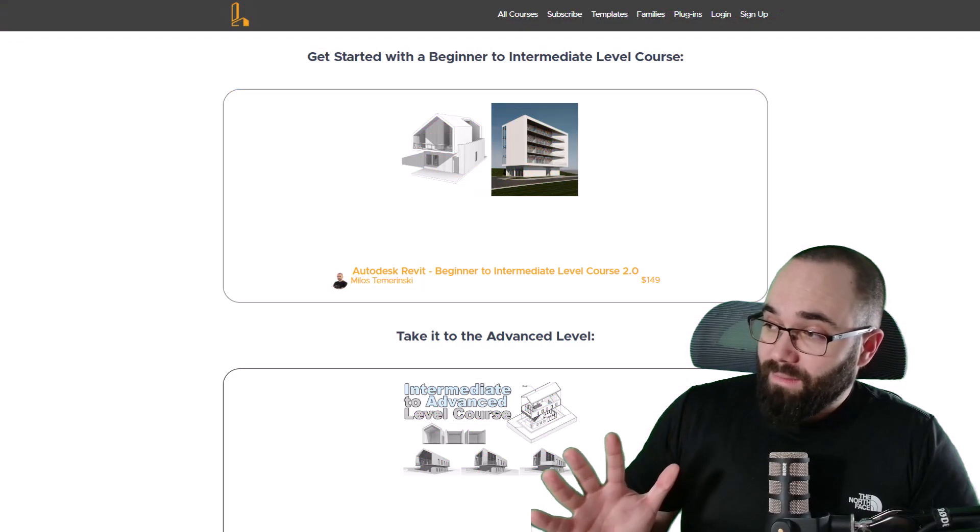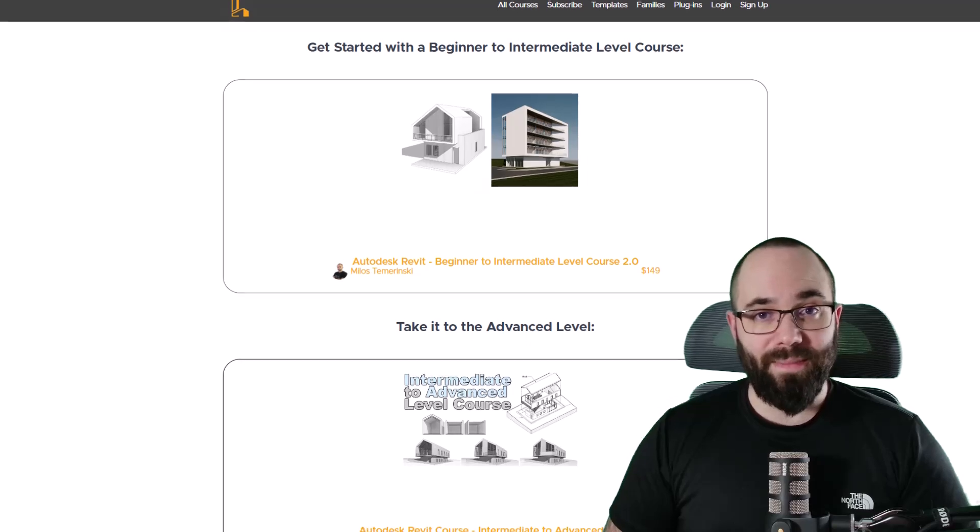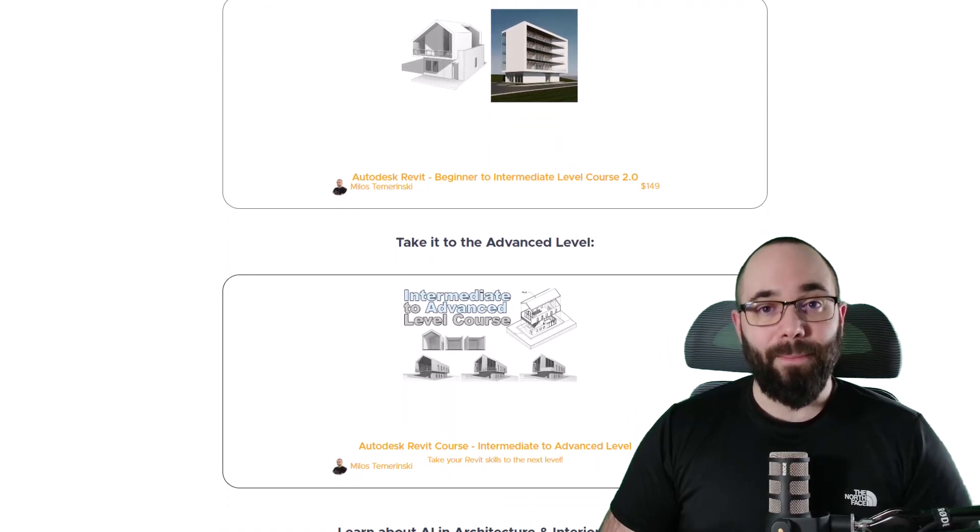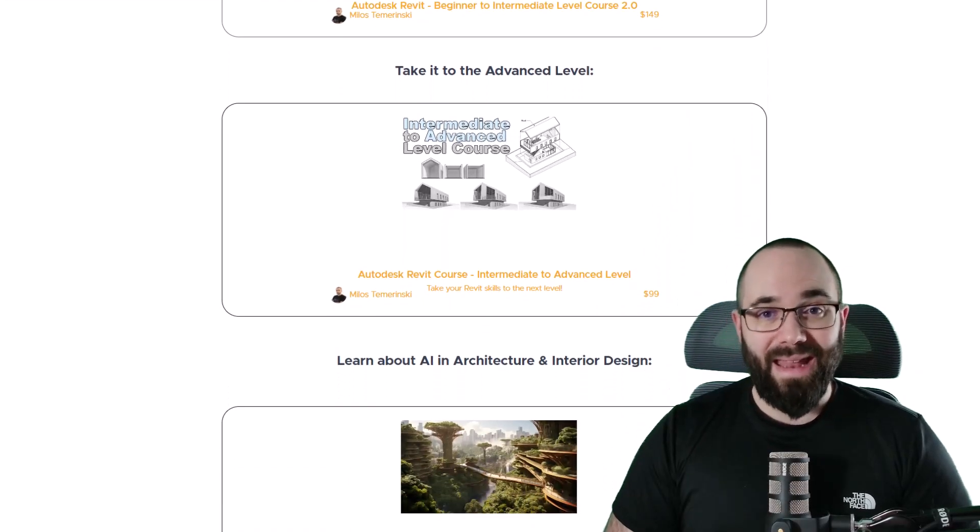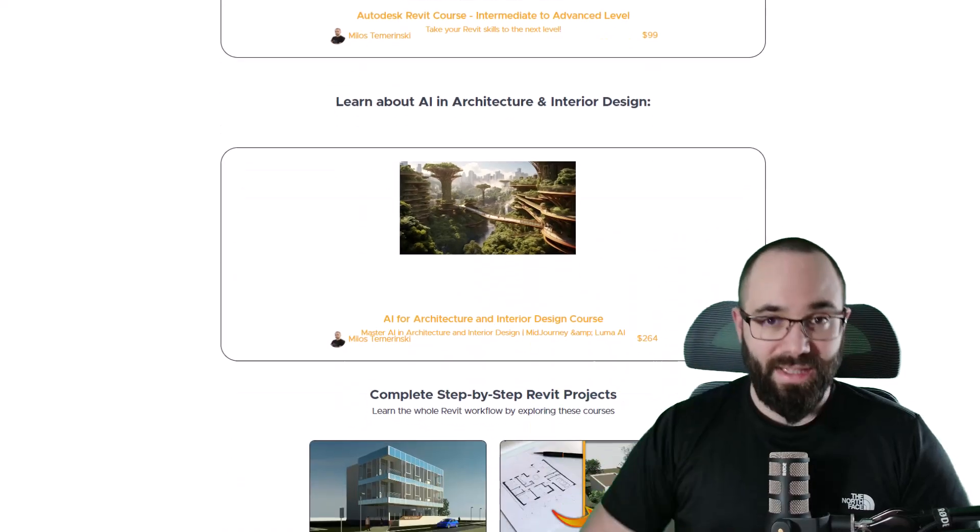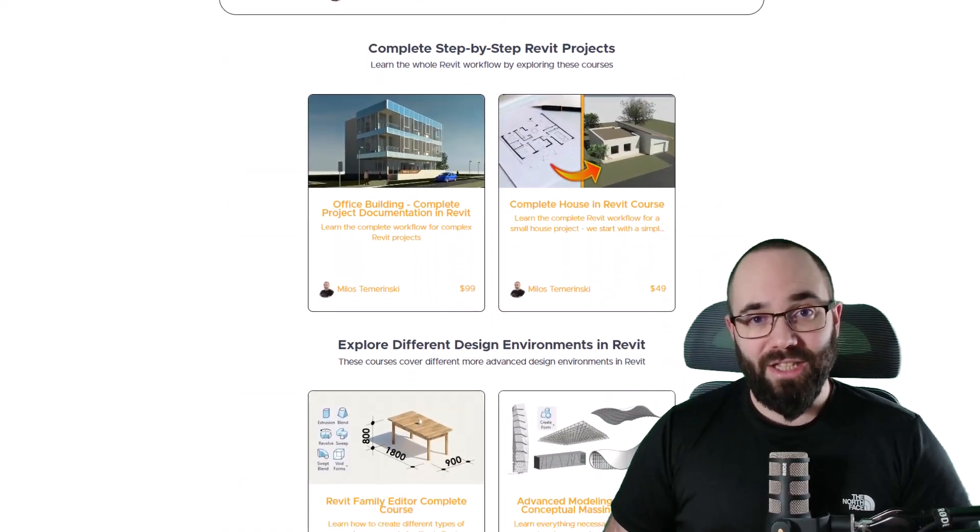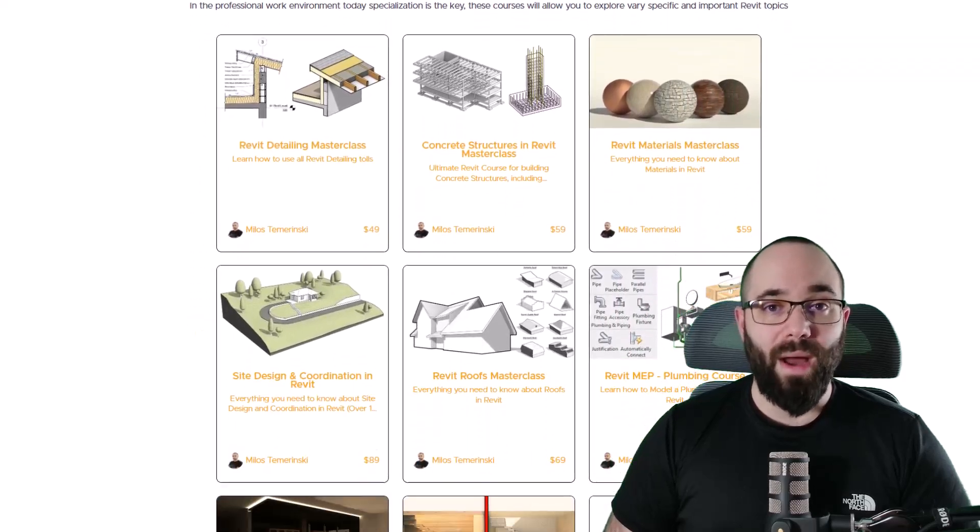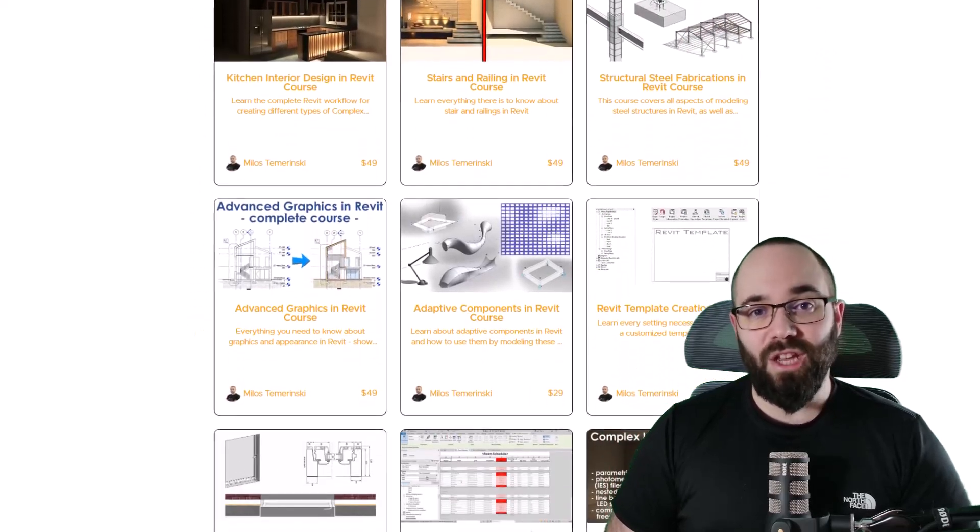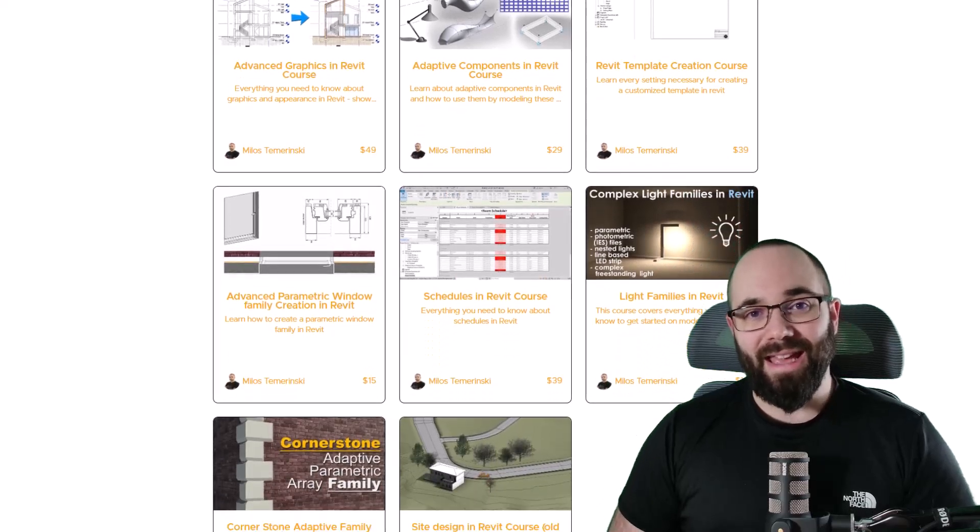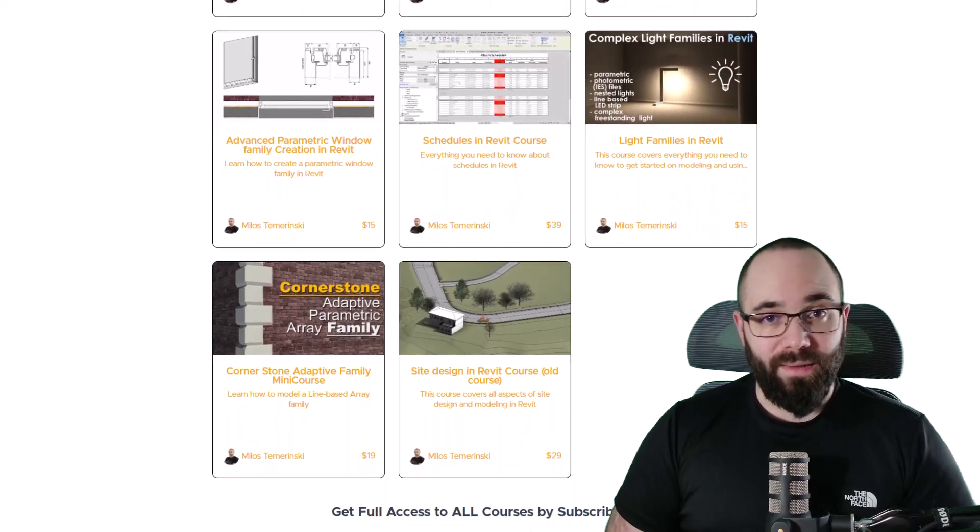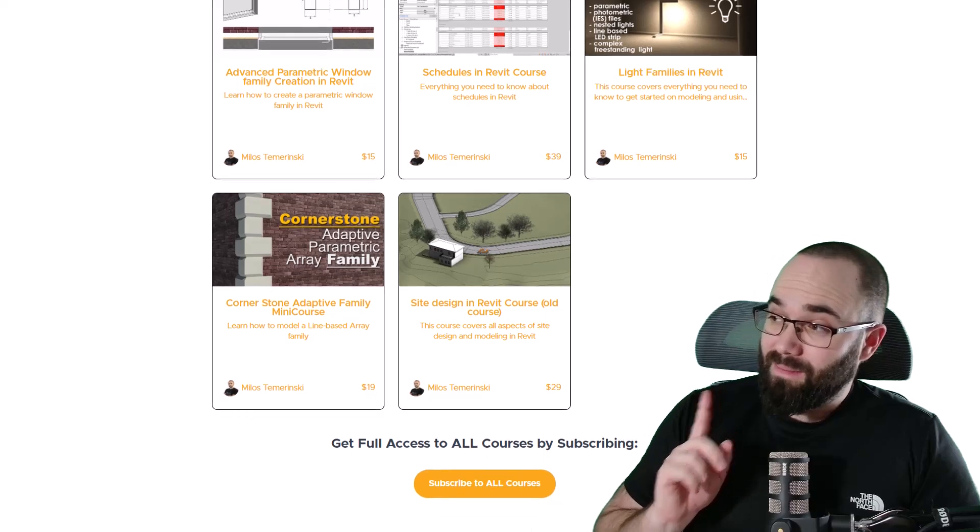Before we jump into Revit, I would just like to ask you to check out my website, BalkanArchitect.com. I'm going to link it up in the cards above and down in the description of this video. If you're serious about mastering Revit, that's definitely the best place to be with over 140 hours dedicated to all of the interesting and complex topics inside of Revit. Now, without any further ado, let's jump straight into Revit.